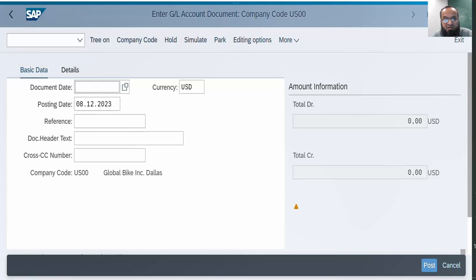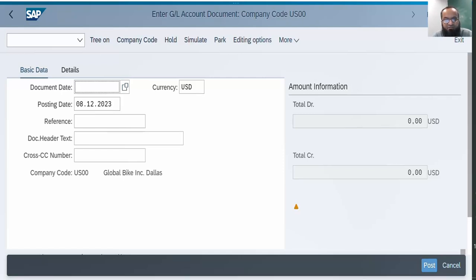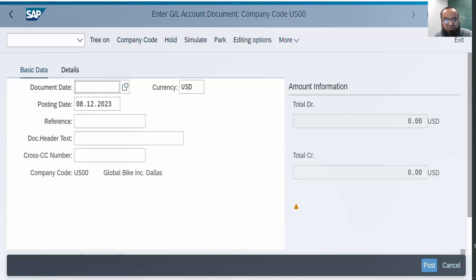First of all, what is posting with reference? Posting with reference is actually posting an accounting document by copying the data from another accounting document, another accounting entry which has already been posted earlier. We provide to the system a document number, an accounting entry number, and the system copies certain data from that document to the current document on the screen. If we want to change anything we can change it, and then we can post or park it.